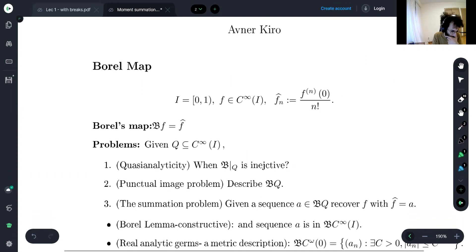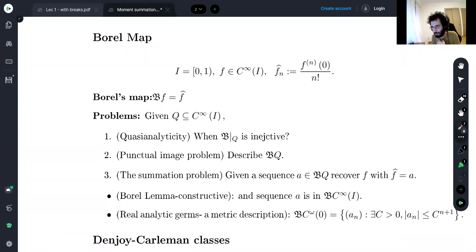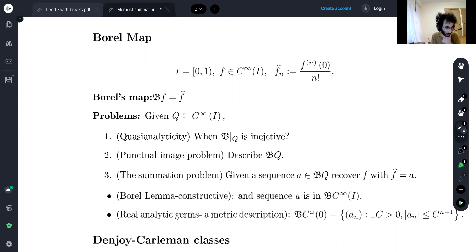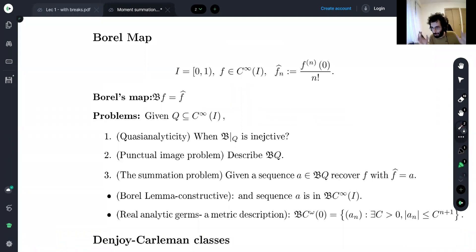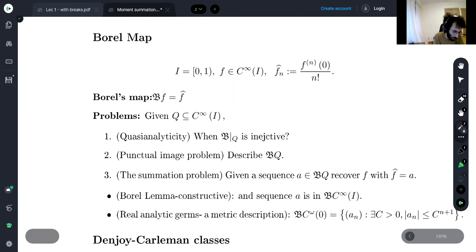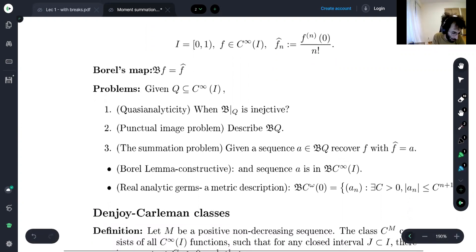The setup is as follows. We work in one variable — the extension to more variables is trivial in everything I'm about to say. We fix the open interval (0,1). Zero is a special point. We denote by aₙ the Taylor coefficient at the origin. The Borel map is the map that takes a function to the sequence of its Taylor coefficients.